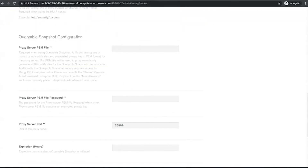Ops Manager provides queryable backups. This functionality allows you to more quickly query specific backup snapshots. You can use queryable backups to restore a subset of data within the MongoDB deployment, compare previous versions of data against the current data, and identify the best point in time to restore a system by comparing data from multiple snapshots. For this demo, we will accept the default values here.